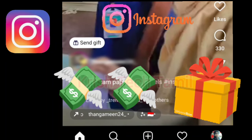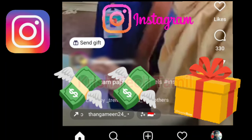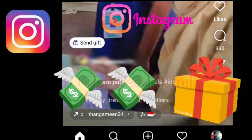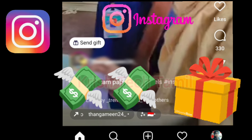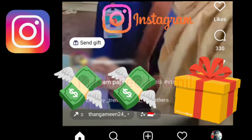Hey friends, if you have any doubts about earnings in Instagram, you can tell me about the doubts. So we will show you how to do the gift option. If you have any doubts in Instagram, you can tell us about earnings in Reels.